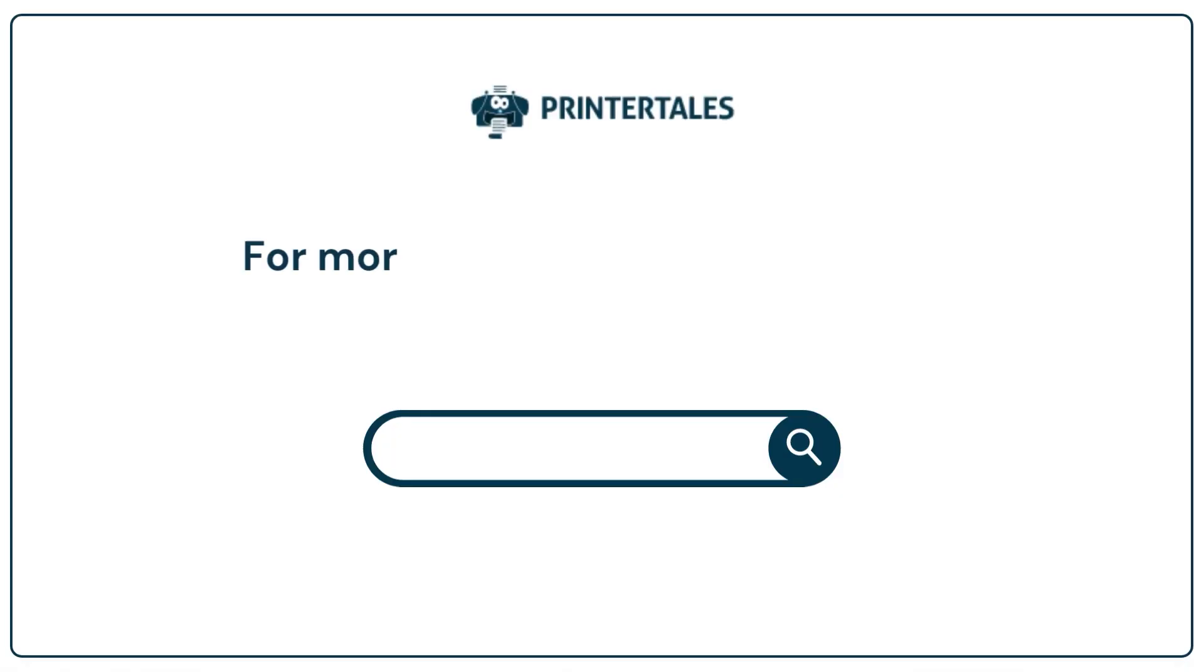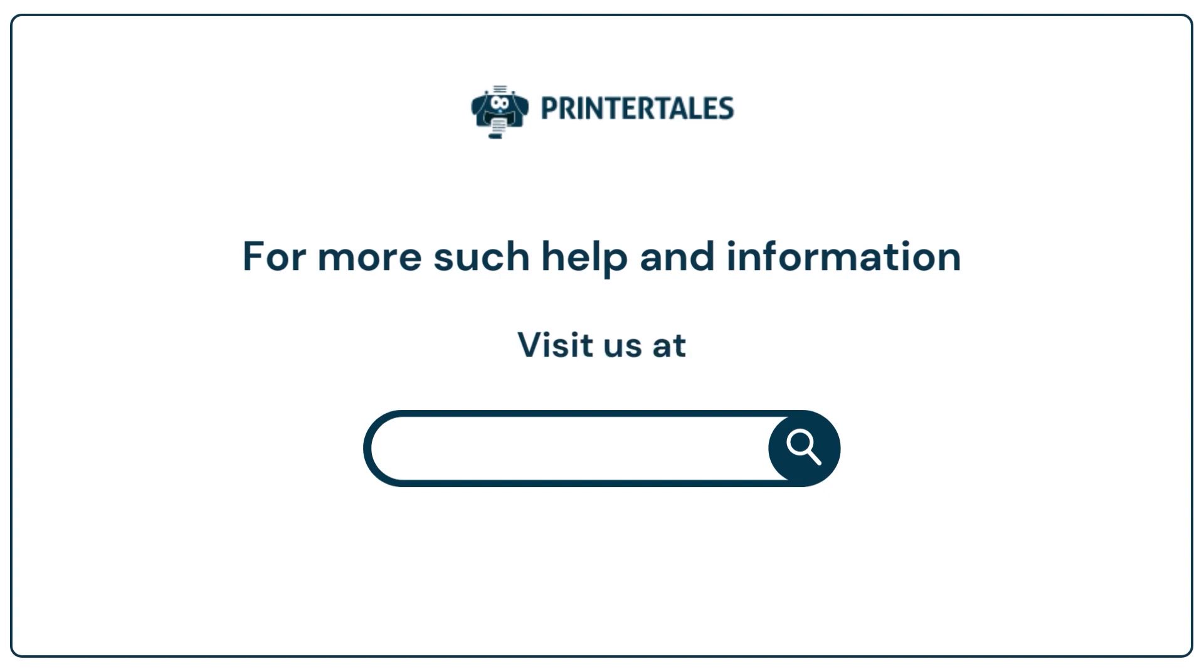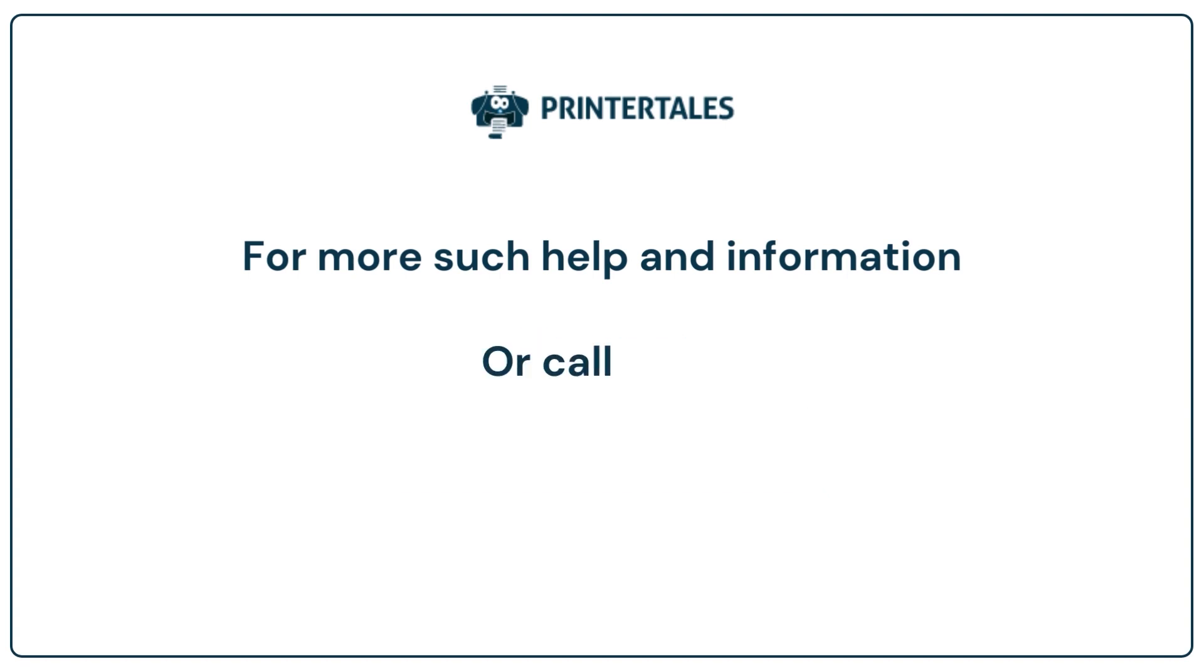For more such help and information, visit us at www.printertales.com or call us at +1-877-469-0297.